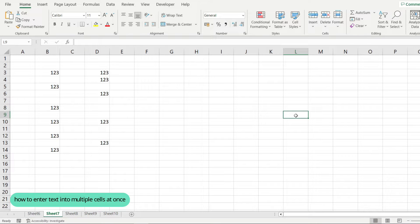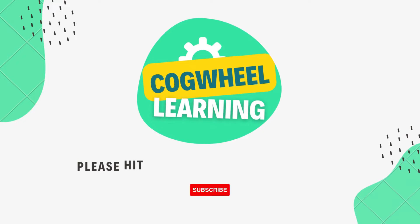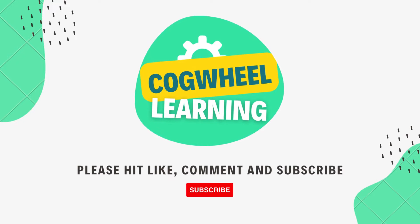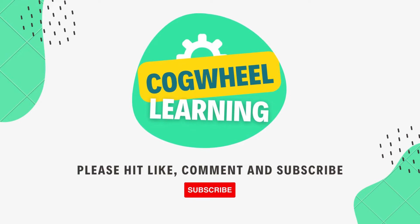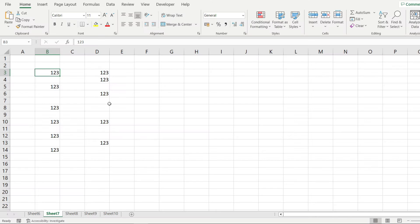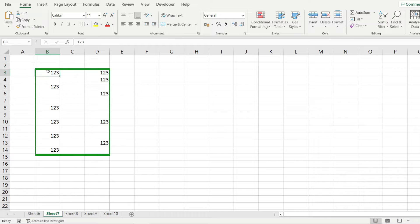Let me show you how to enter text into multiple cells at once in Microsoft Excel. Notice these cells in here that contain the text 1, 2, 3.